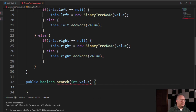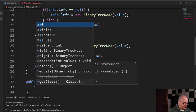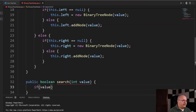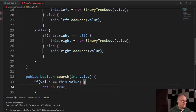The very first thing I'm going to check is: is the value I'm passing in via parameter found inside my node? So if value equals this dot value, I'm going to return true — meaning I found it.